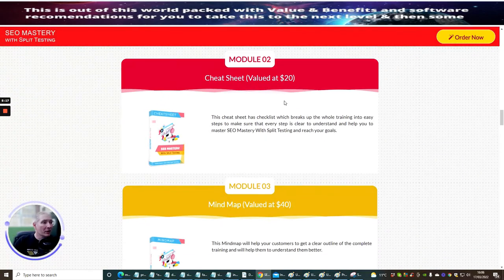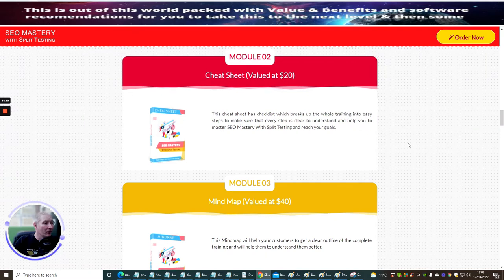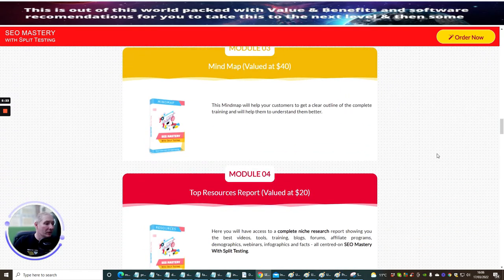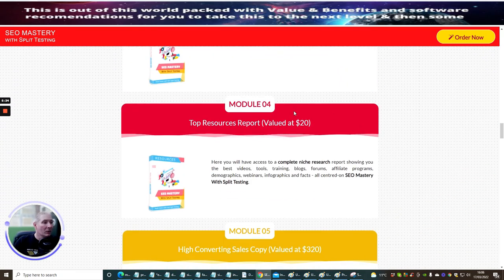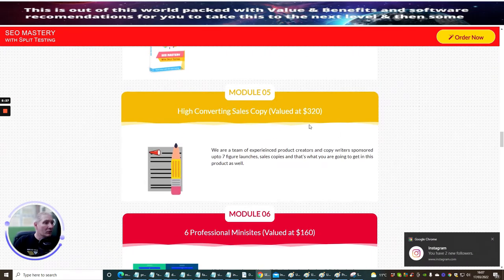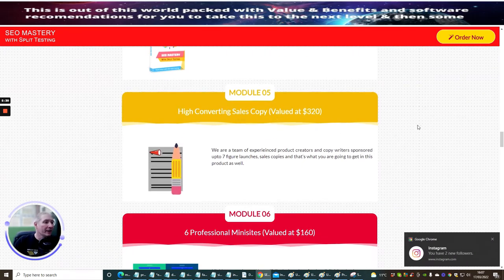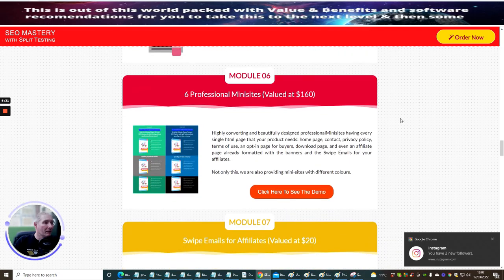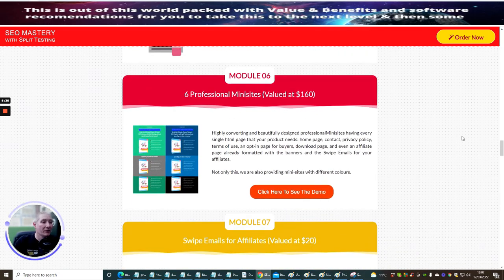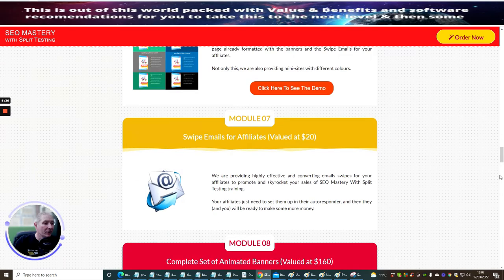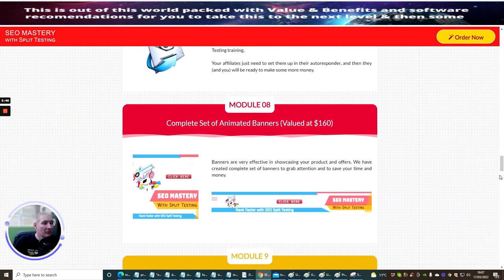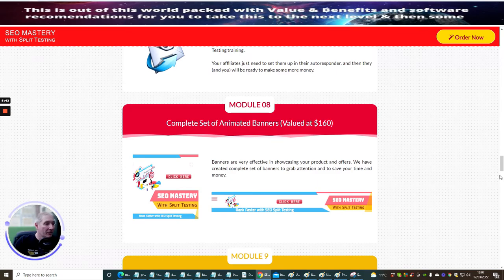Then you've got Cheat Sheet, which is valued at $20, which is Module 2. Module 3 is the Mind Map, valued at $40. Module 4, which is Top Resource Report. Module 5, which is High Converting Sales Copy. And Module 6, which is six professional mini-sites valued at $160. Then you've got Module 7, which is Swipe Emails for Affiliates. Module 8 is Complete Set and Animated Banners.